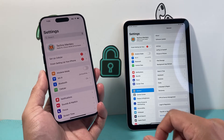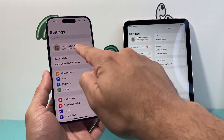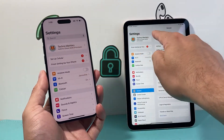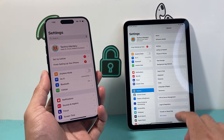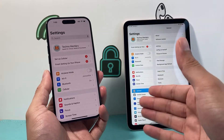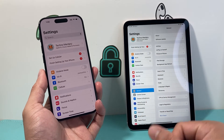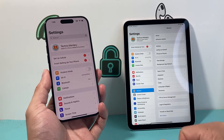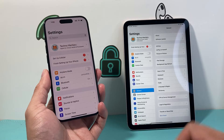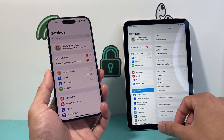You can verify that by going to your settings. You should see the same Apple ID on both devices. If not, go ahead and sign into your iPad or your iPhone with the same Apple ID account.